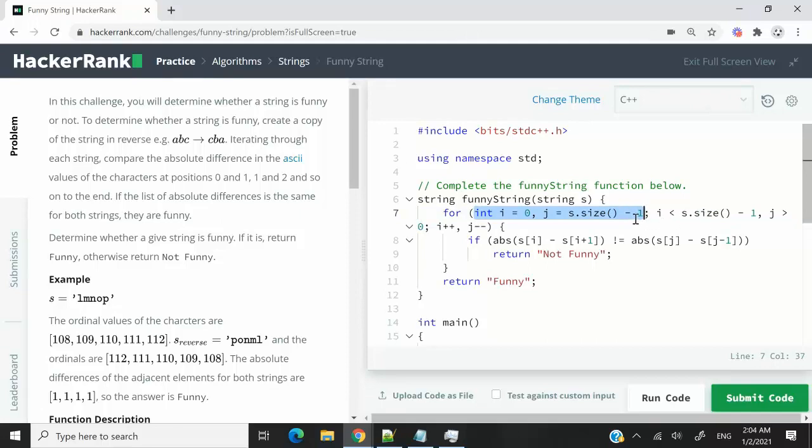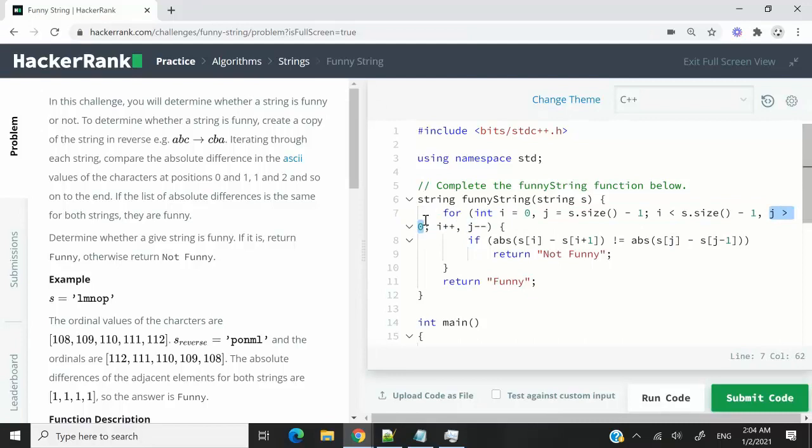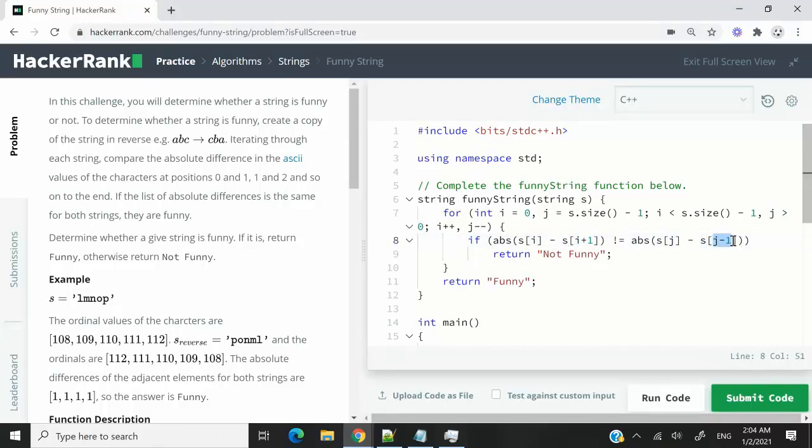So j starts at the end. And i has to go from the beginning up until the second to last index in the array. And j has to go from the end towards the second element in the array. And the reason why we don't want them to hit their respective ends is because here we are using i plus one and j minus one, and we don't want to go out of bounds.